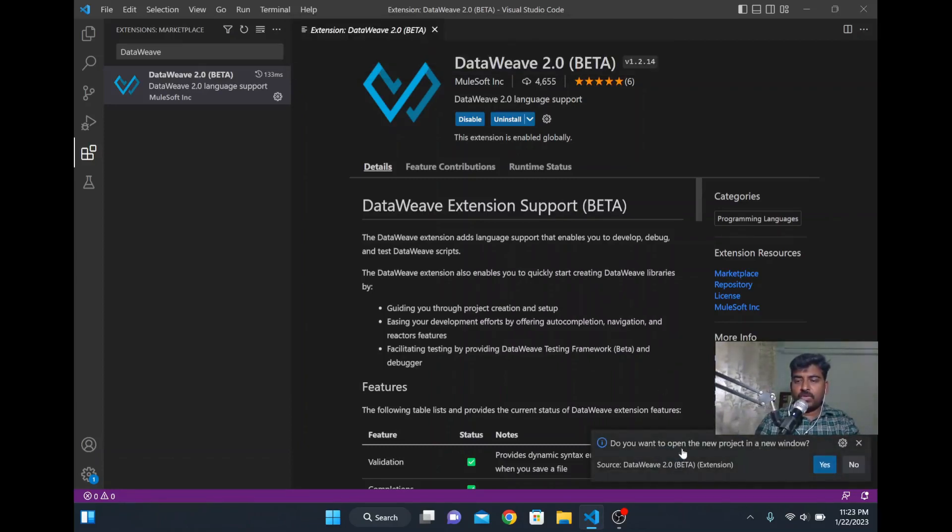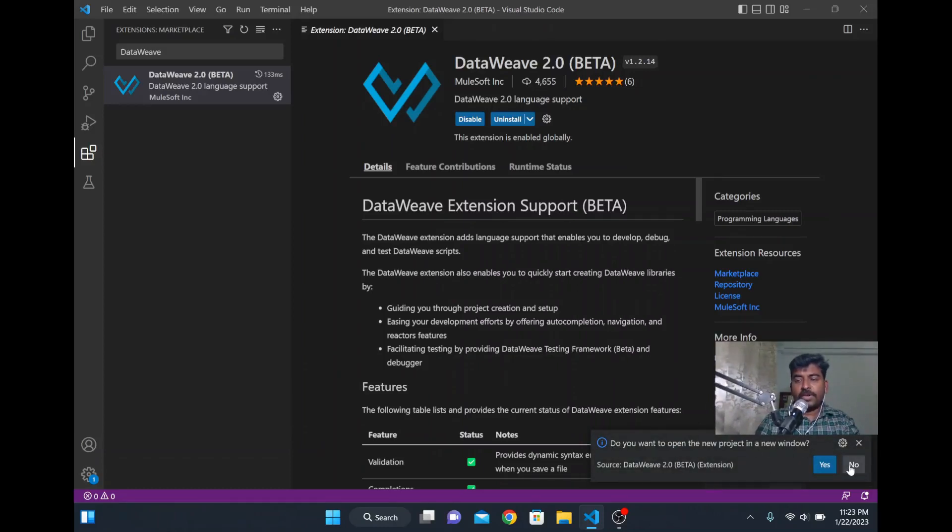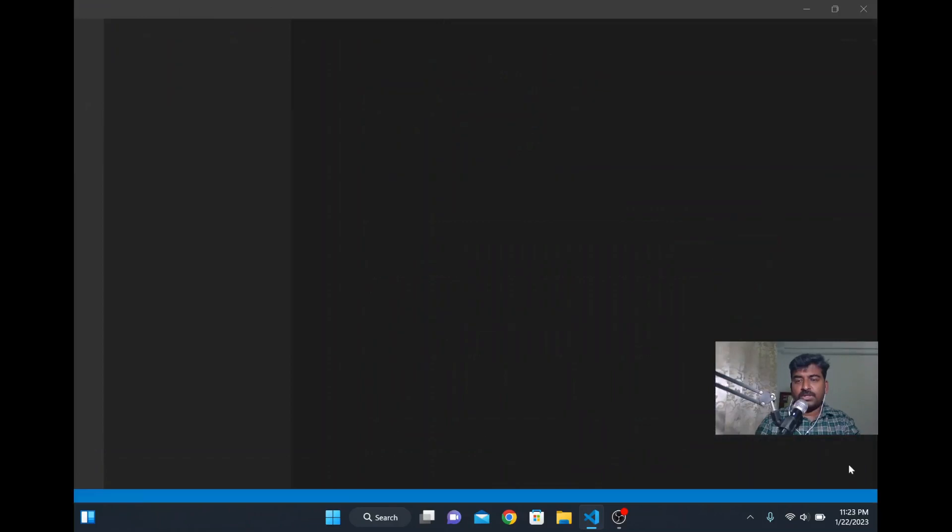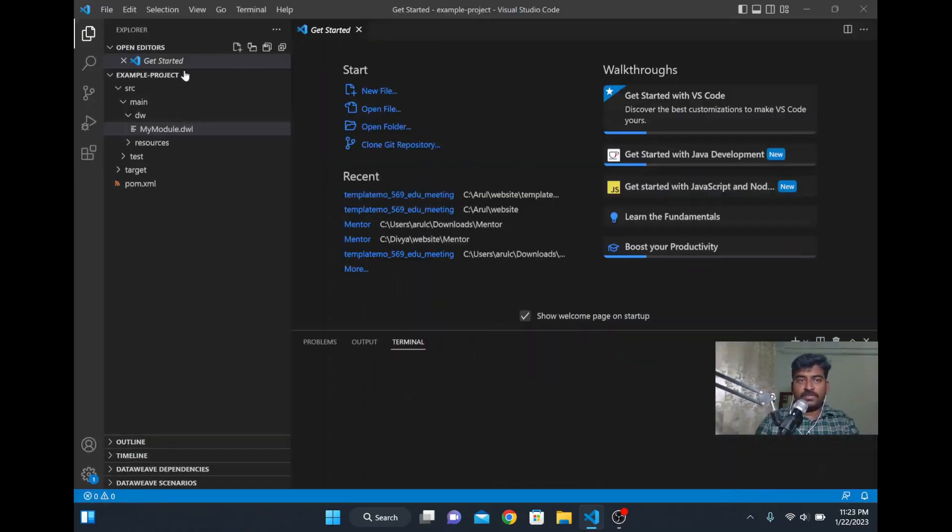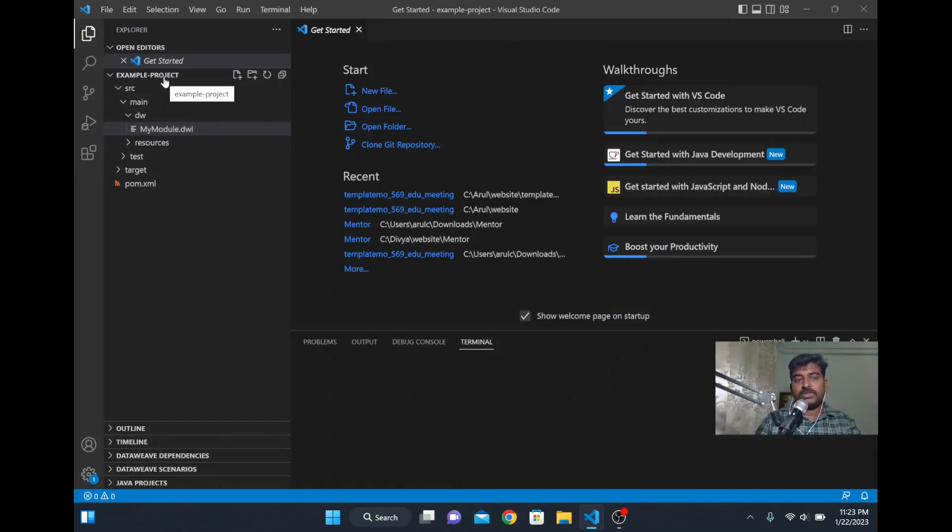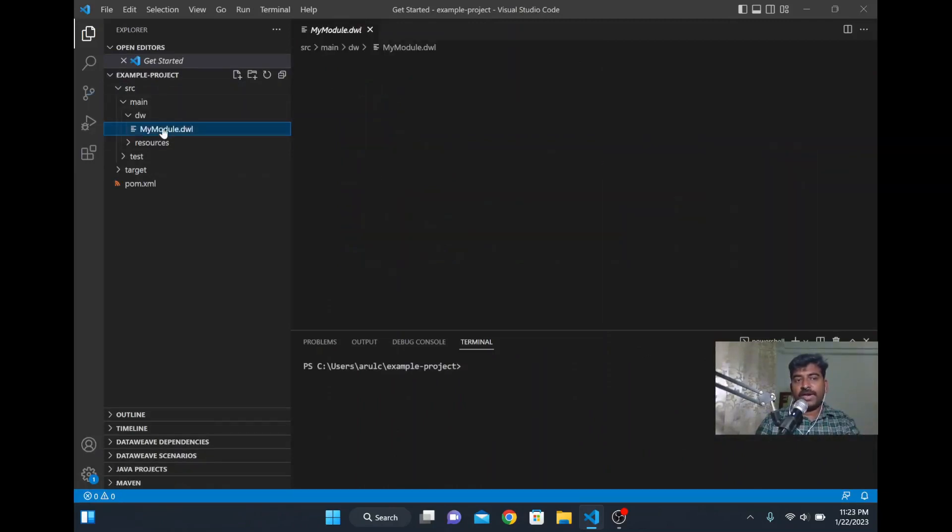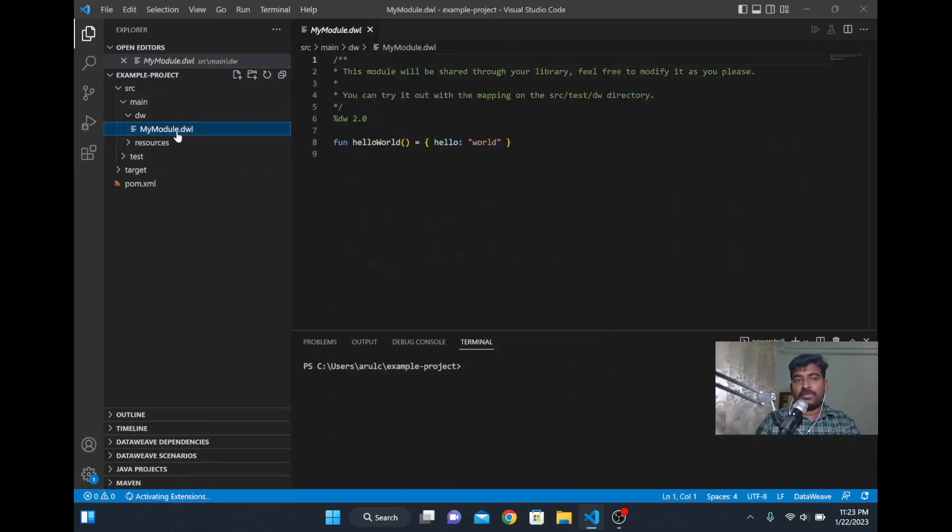Do you want to open new project in new window, it is asking. If I give yes it will open a new window, so I will give no. It is opening in the same window itself. Our folder got created with the example project and the file name mymodule.dw was created.